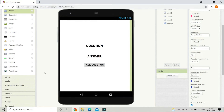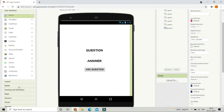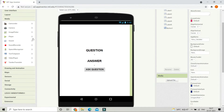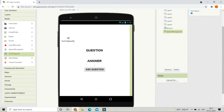For this we are going to use speech recognition to detect whatever the user is speaking. Go to media and bring in Speech Recognizer. We also need Text to Speech because the mobile will speak back the answer — if the answer is 5 then the mobile will say 5. So let's bring in Text to Speech as well. Now let's go to the block section.